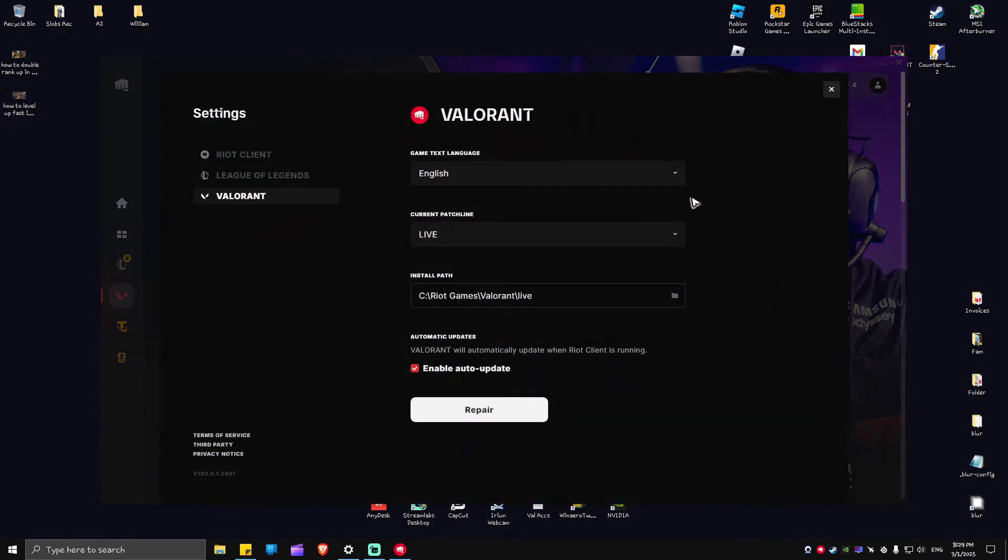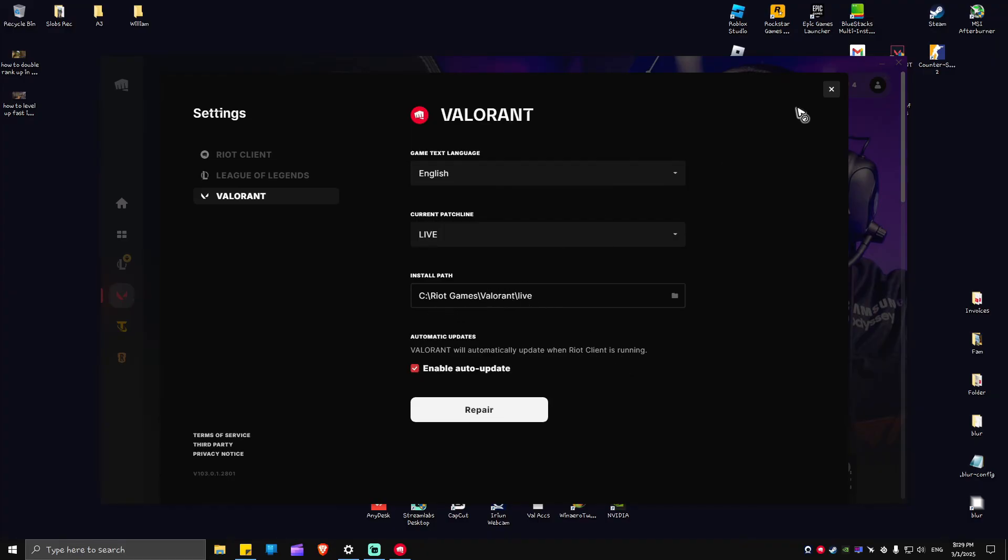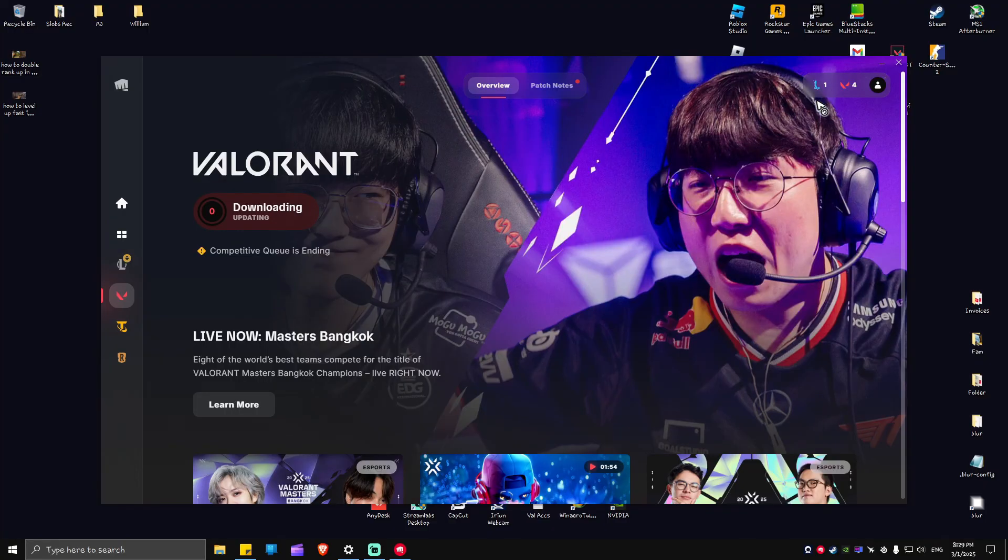As you can see here in Valorant, we have this option: Enable Auto Update, which means that Valorant will automatically update when Riot Client is running. Just go ahead and tick this one right here and close it.